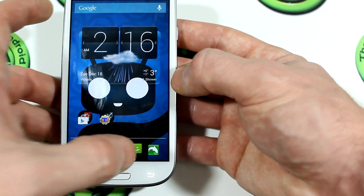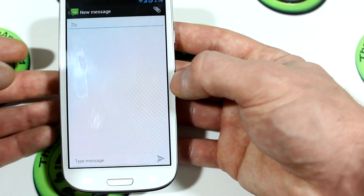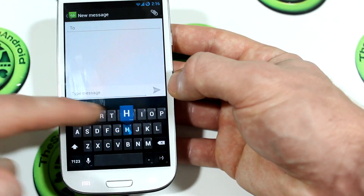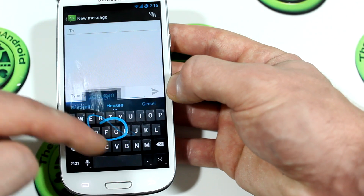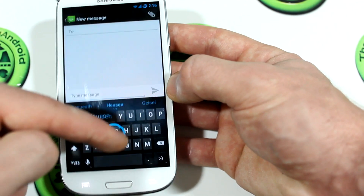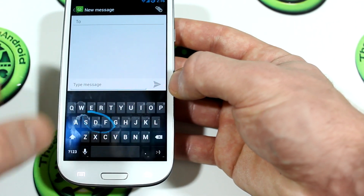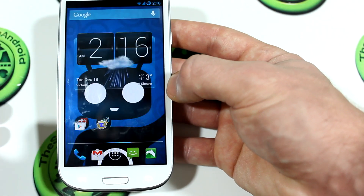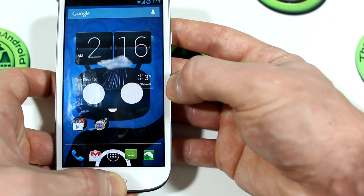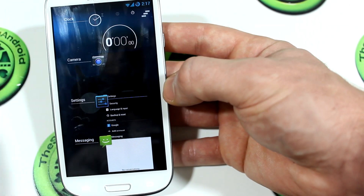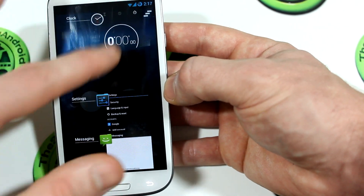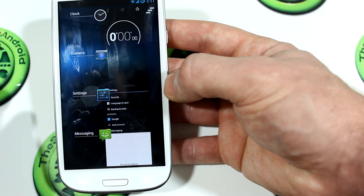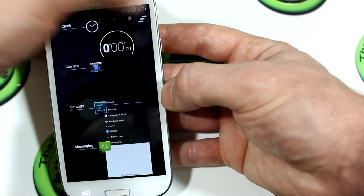Of course, because it's Android 4.2, we do have the 4.2 keyboard here, so you can do the little swipe thing — the one that Google ripped off from the Swype folks. Also, long pressing the home button brings up all the recent tasks. You can still swipe them away like you normally would, but check out this cool new animation.